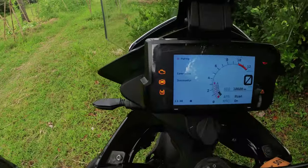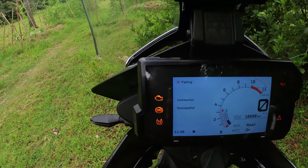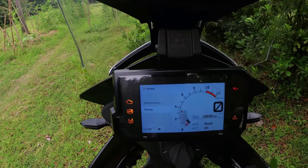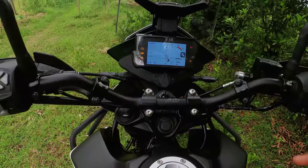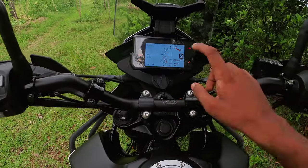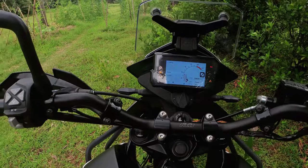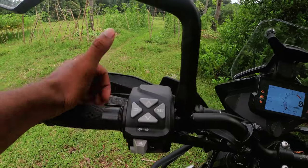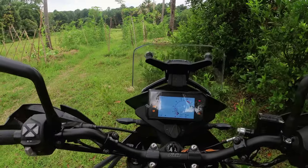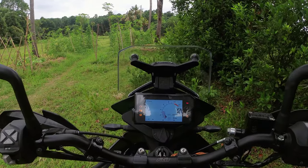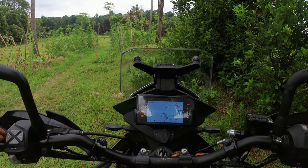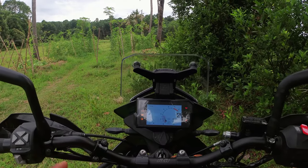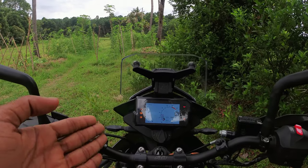Successfully connected. Paired. The F-19 Pro is paired. The phone is paired. If you have a call, you can get a notification. If you have a call, you can receive it. But we don't have a speaker, that's why we have a Bluetooth connection.